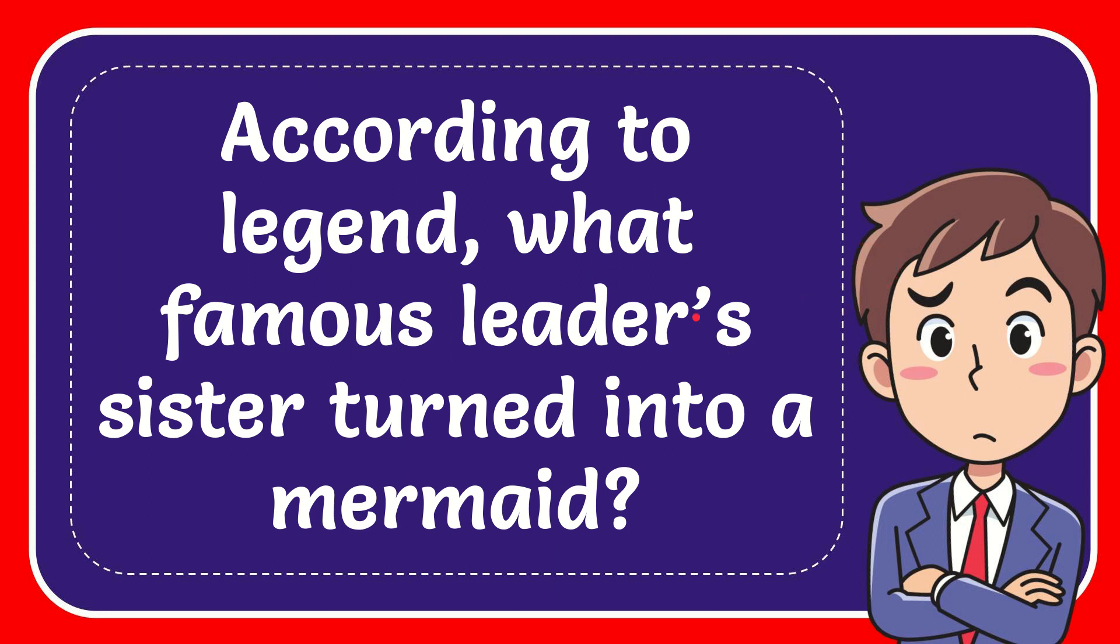In this video, I'm going to give you the answer to this question. The question is: according to legend, what famous leader's sister turned into a mermaid?